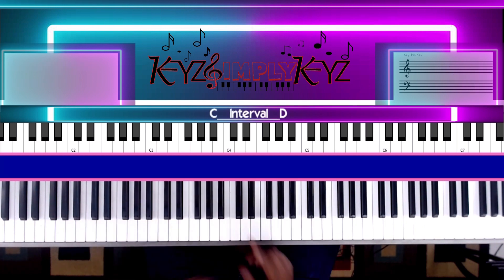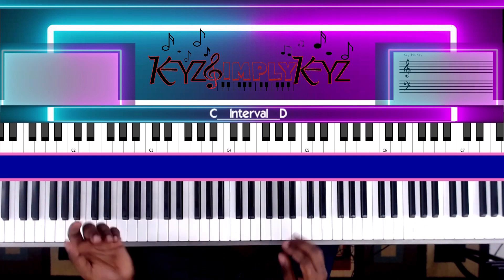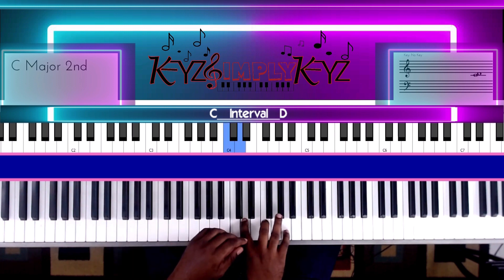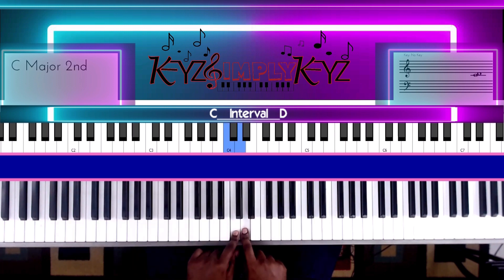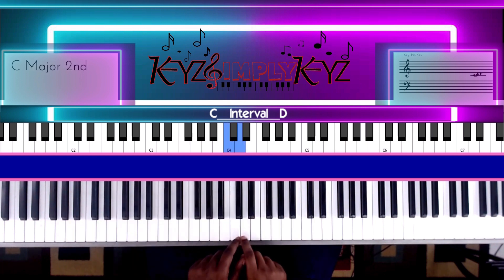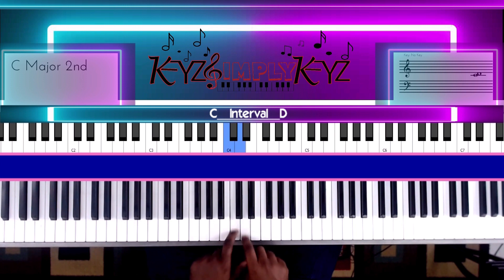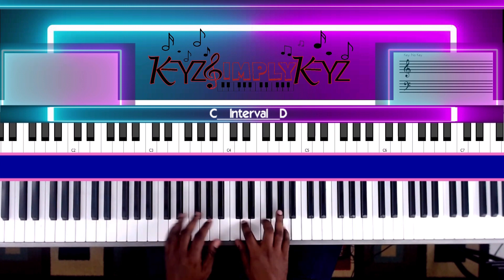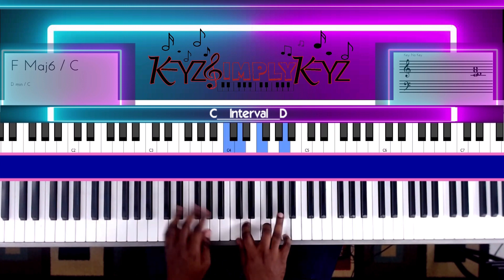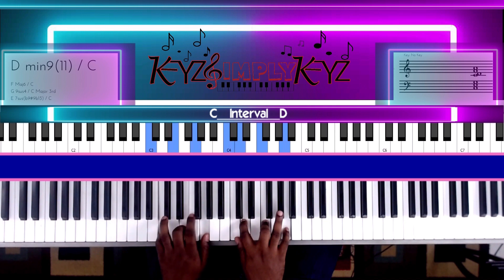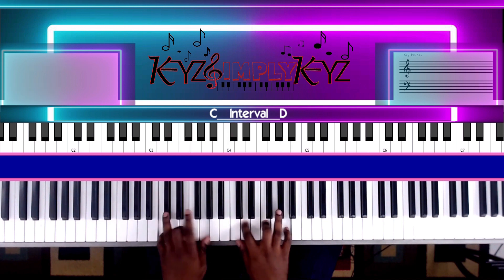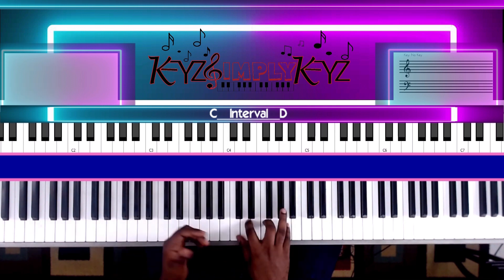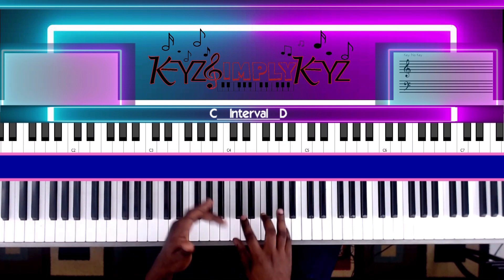Let's go to the second one. The second one is a major second. They use this in worship a lot. It's up to you to experiment with your intervals.